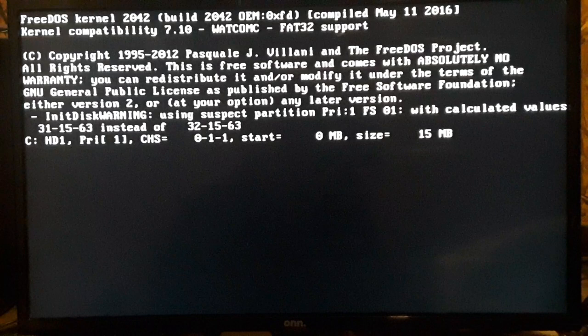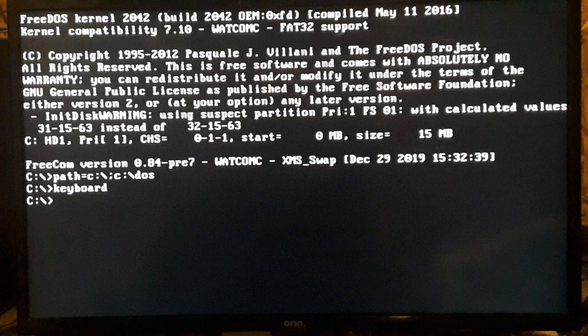Hello, thank you for checking out my video today. Today's video is going to be about running FreeDOS on my project.